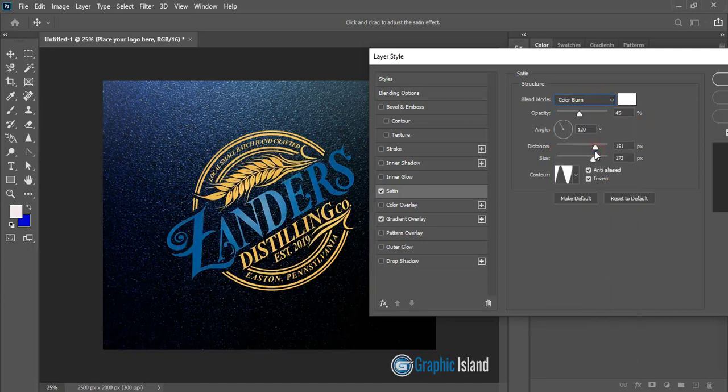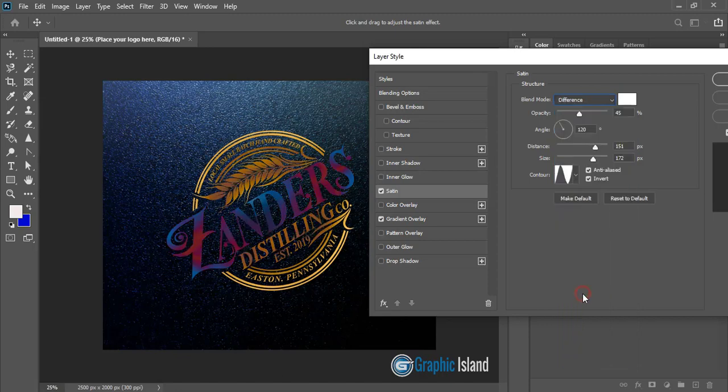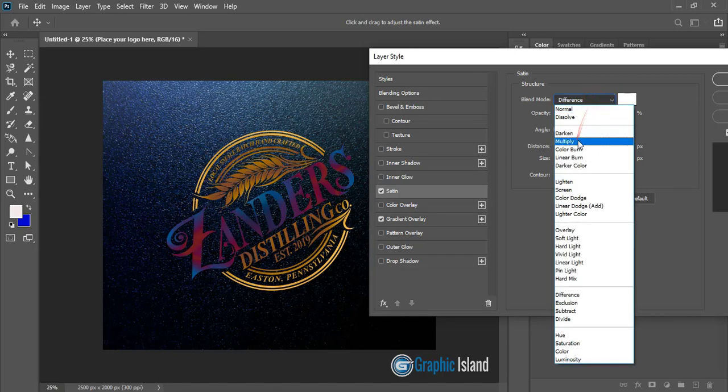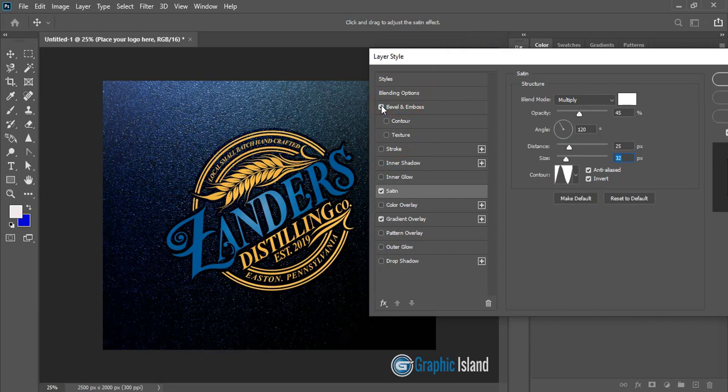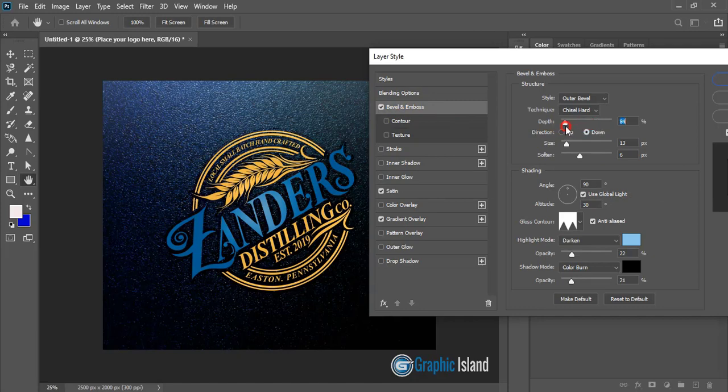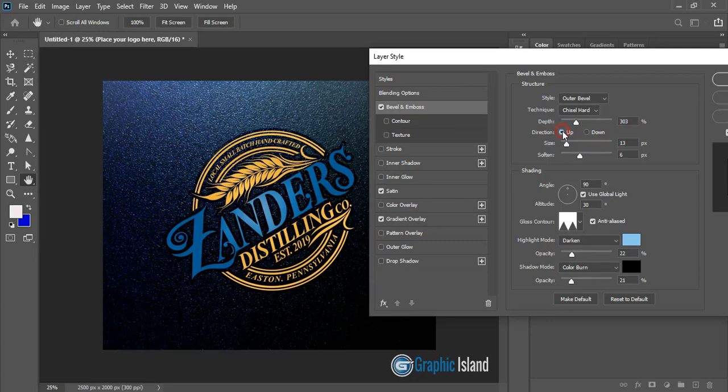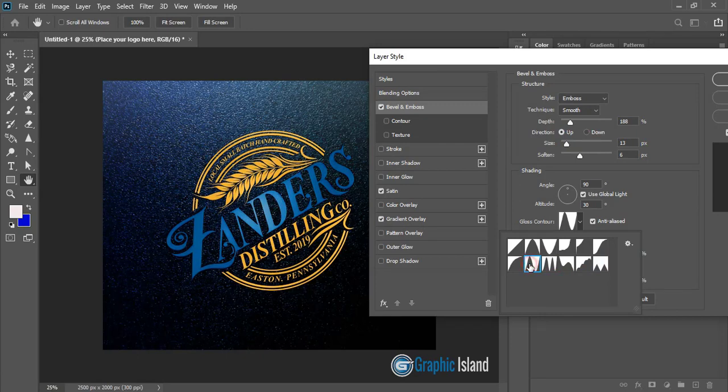And you can check with different color effects from here. And this bevel and emboss, this is very important one. So click here. And you can reduce the depth if you want. Check with the direction. Which one you think that is the perfect, you just pick up that.